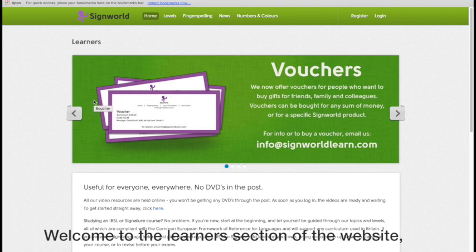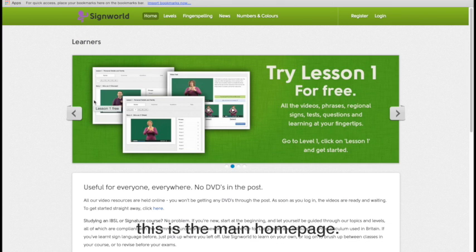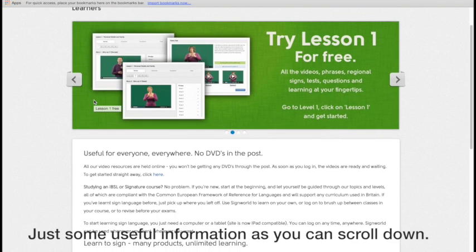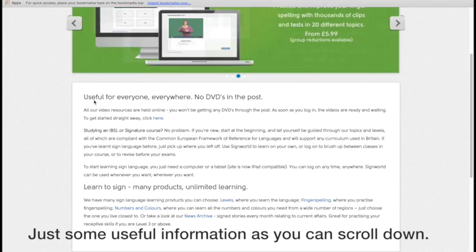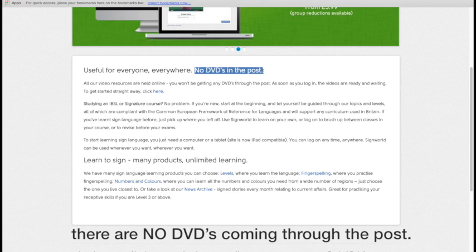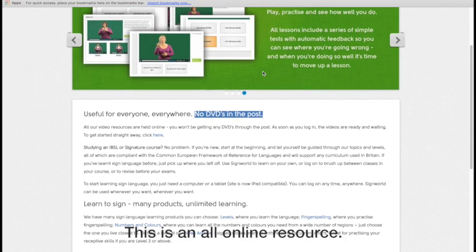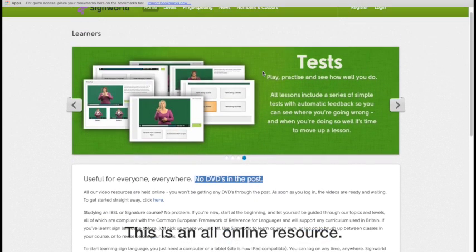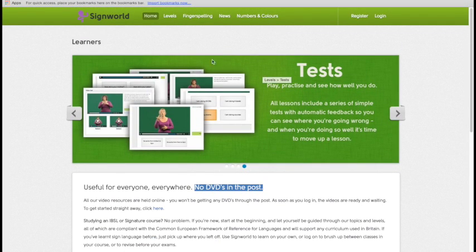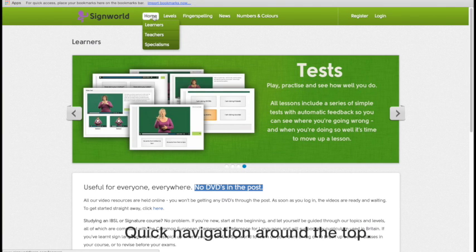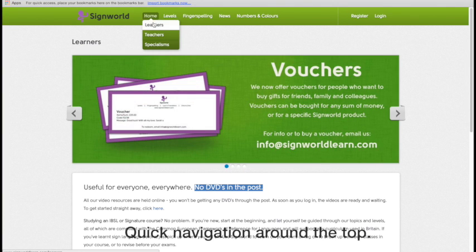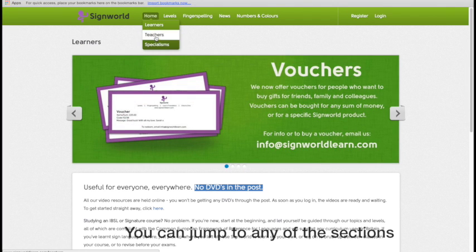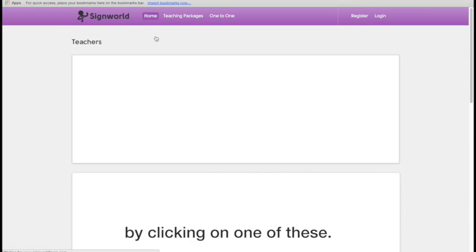Welcome to the Learners section of the website. This is the main home page. You'll see just some useful information as you scroll down. Please note this one particular section here. There are no DVDs coming through the post. This is an all online resource. Quick navigation around the top, so you can jump to any of the sections just by clicking on one of these.